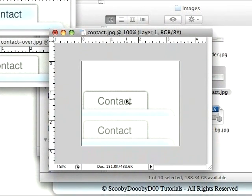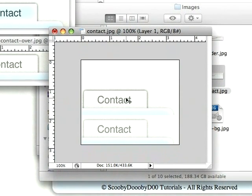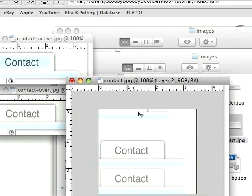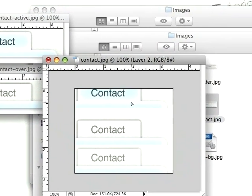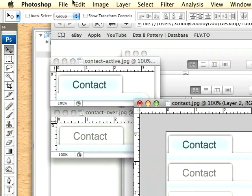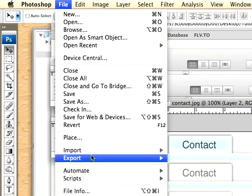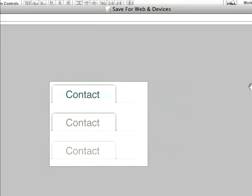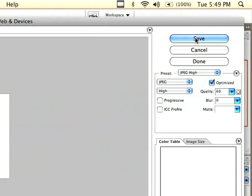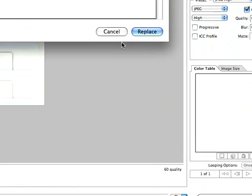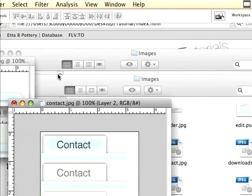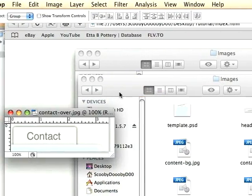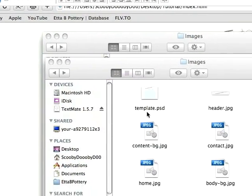There we go, now it has that white background that I like because it's easier for me to tell what I've done. We'll just drag it, drag it.